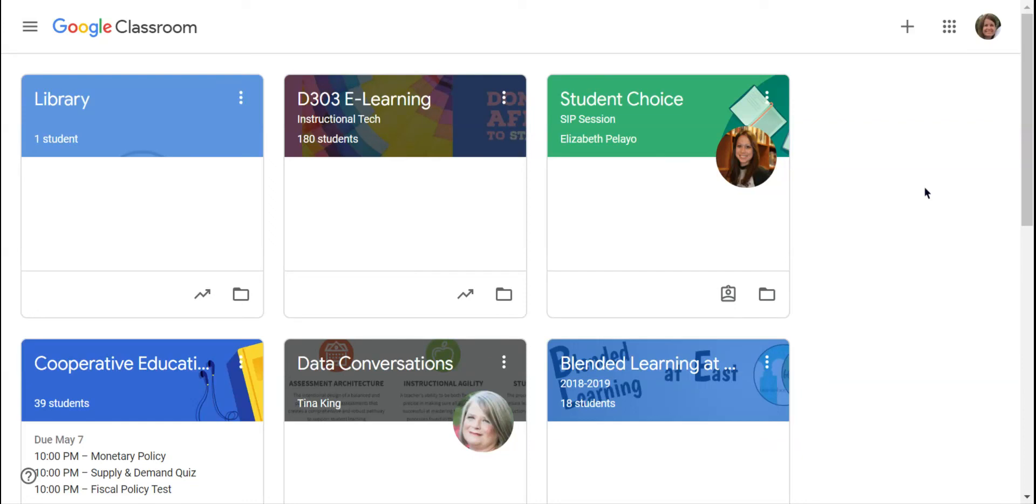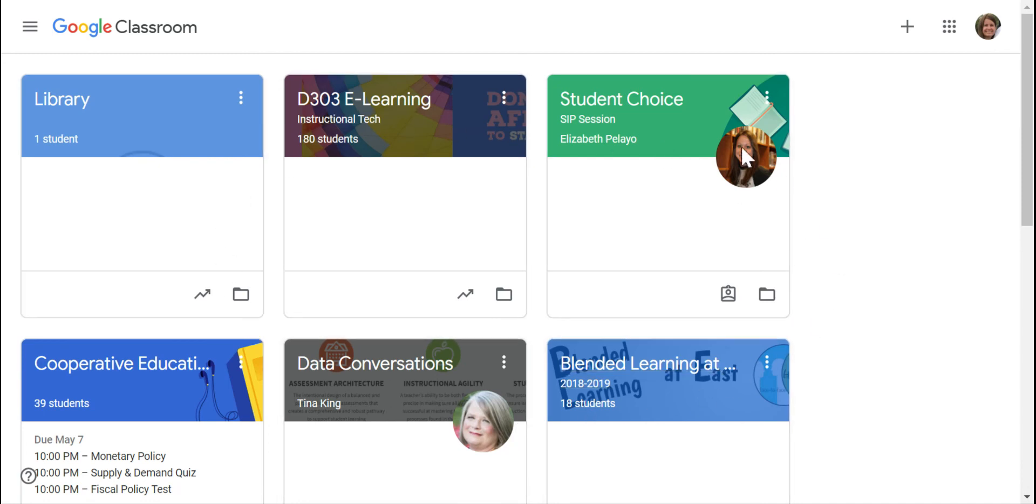Once you are finished with a course in Google Classroom, you can take it away from your active classes view and make it so that you nor your students can make any more changes to that classroom by archiving it.